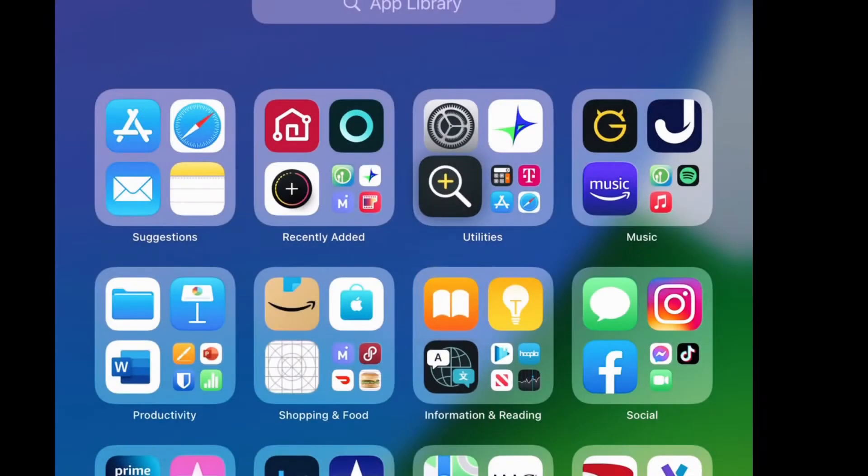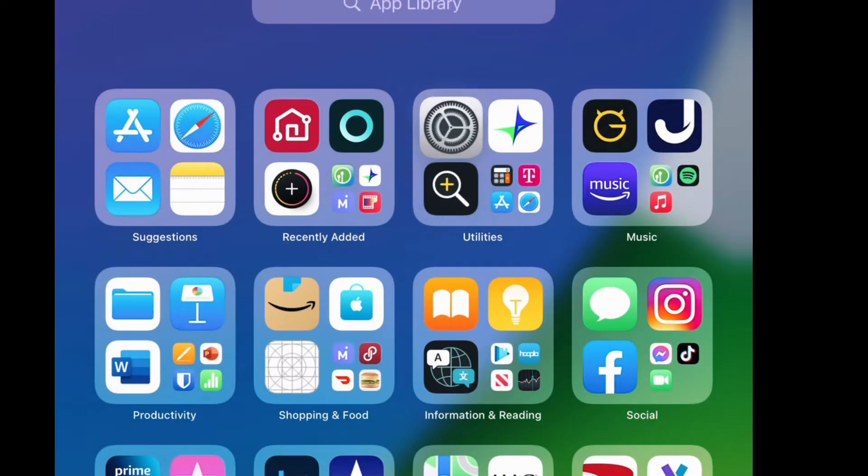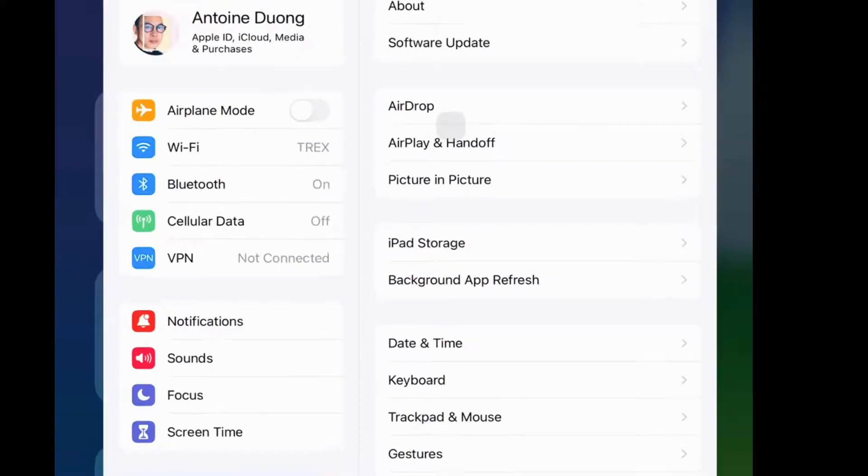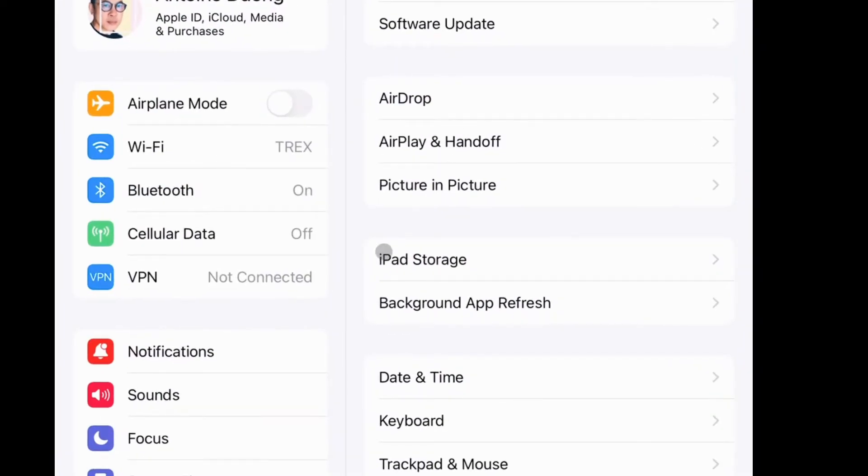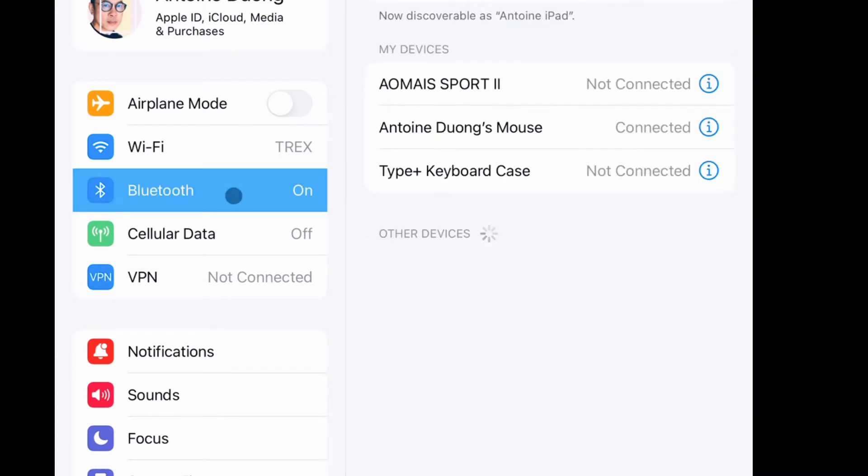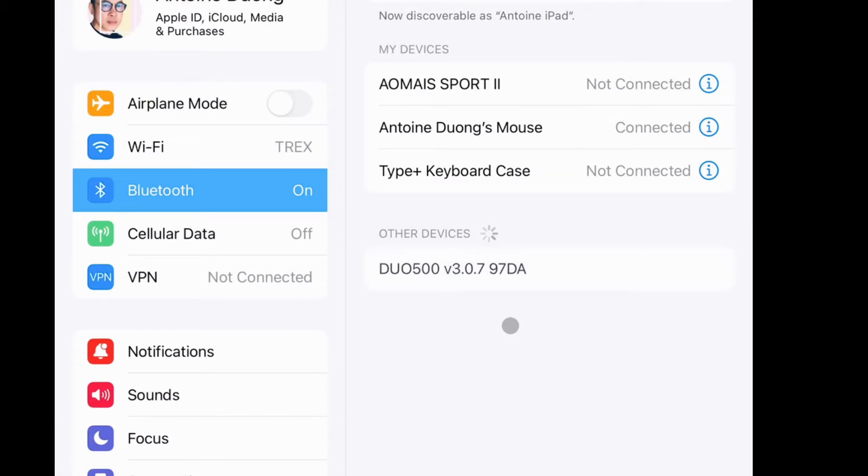To pair with your iPad, click on Settings, then click on Bluetooth. The device will show up under Other Devices. You see it says Duo 500 there.